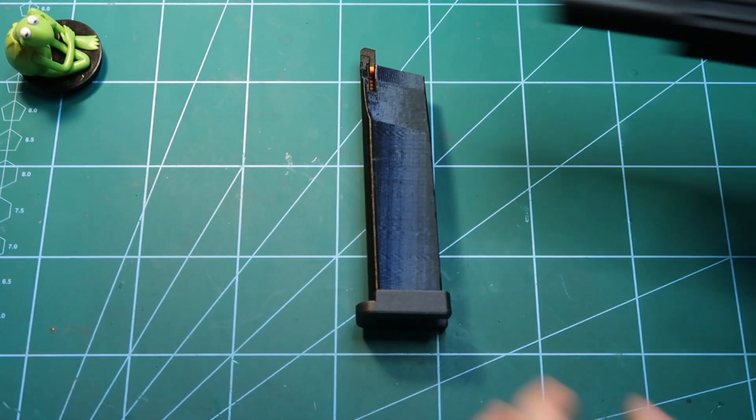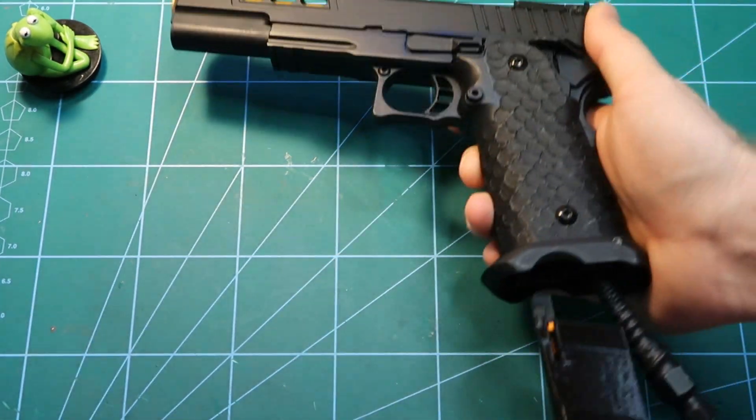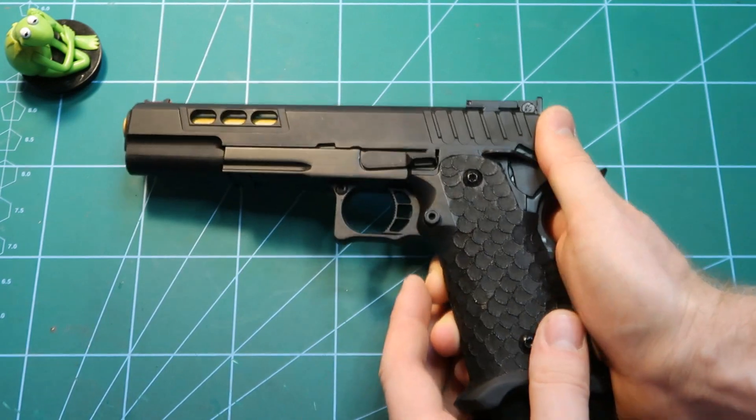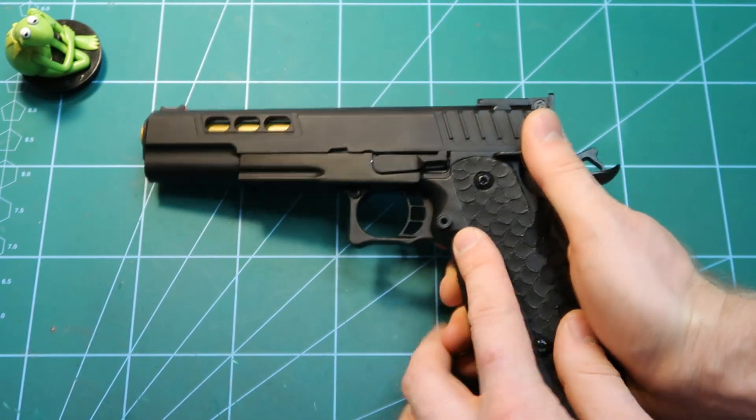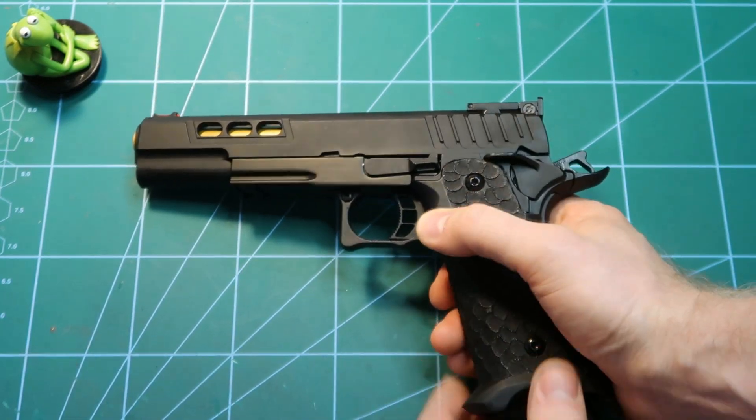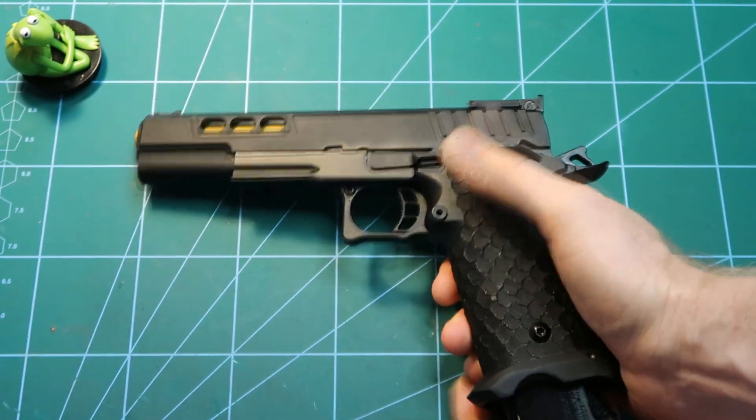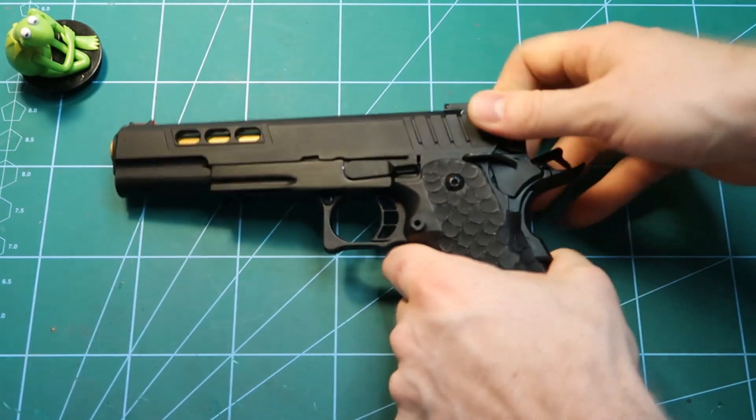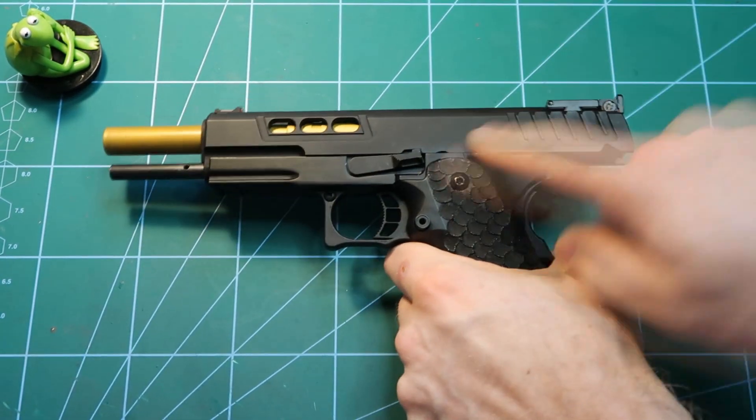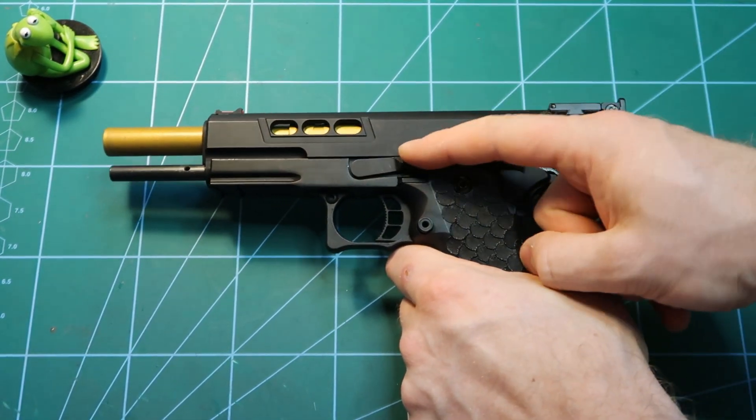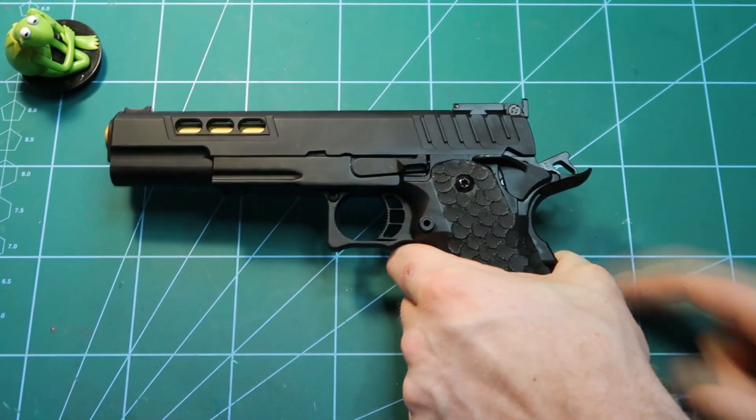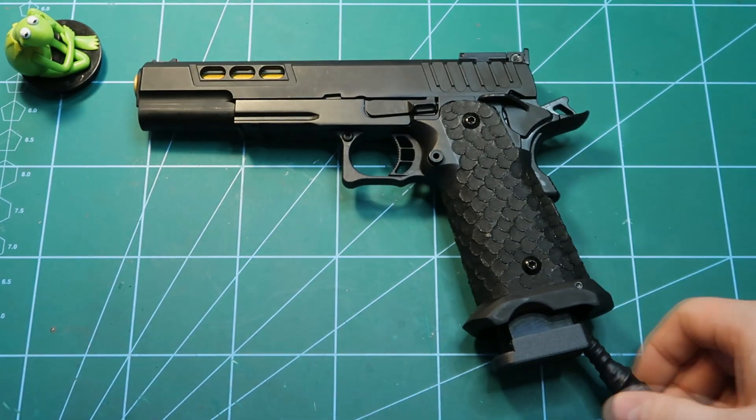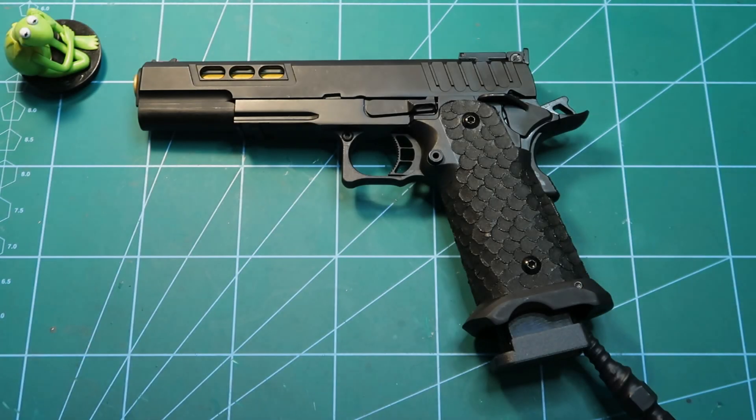So one last thing you could do is to basically throw it in your HPA GBB pistol. Check that it locks. It locks nicely. You can try if the slide locks when the magazine is empty. It locks. So everything is fine. Thank you for attention.